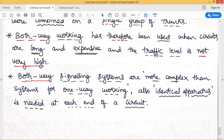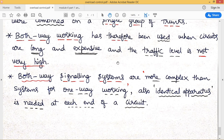When traffic between A and B is low, fewer trunks are needed, and bi-directional signals can be sent over those trunks. However, both-way signaling systems are more complex than one-way signaling systems. One-way signaling requires separate circuits, whereas both-way signaling involves greater complexity.